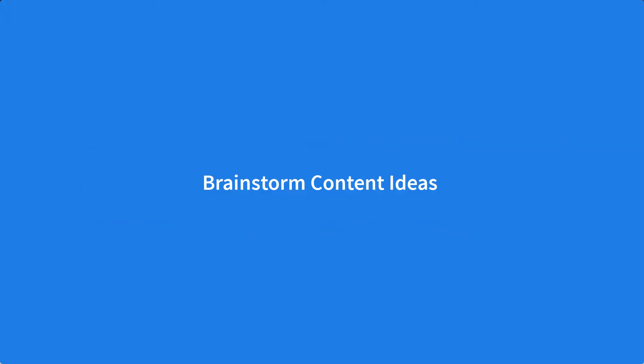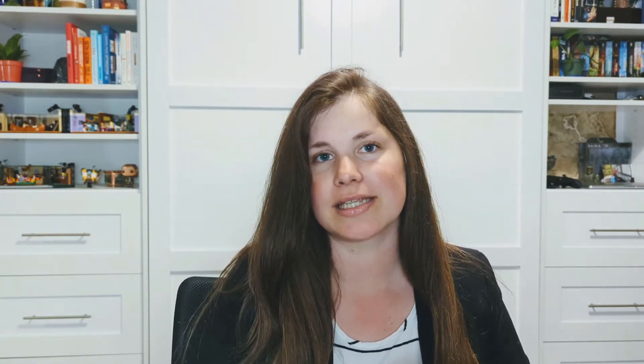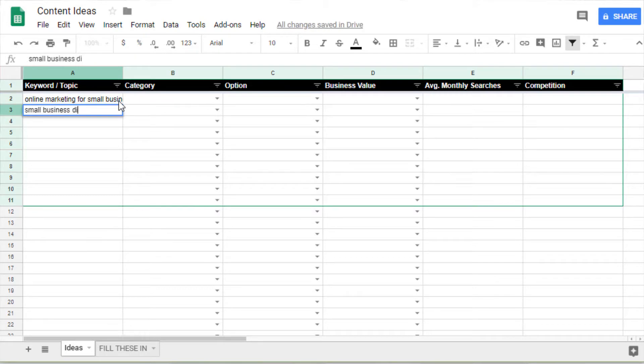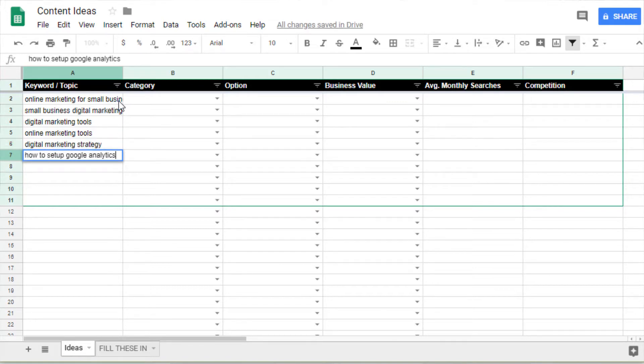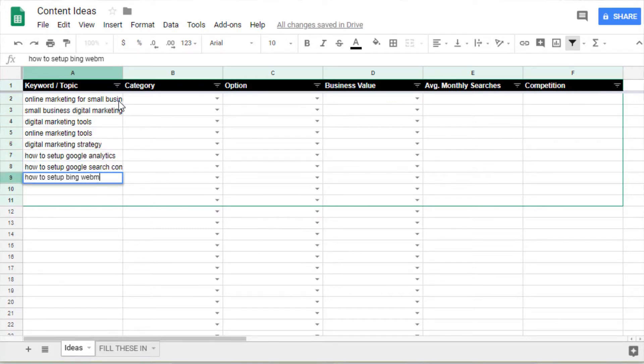Right now, just focus on generating ideas. Think about your business and your target audience. Start listing any ideas that come to mind in the first column. Don't worry about details at this point — we'll refine the list later. Just add some topics as a place to start.